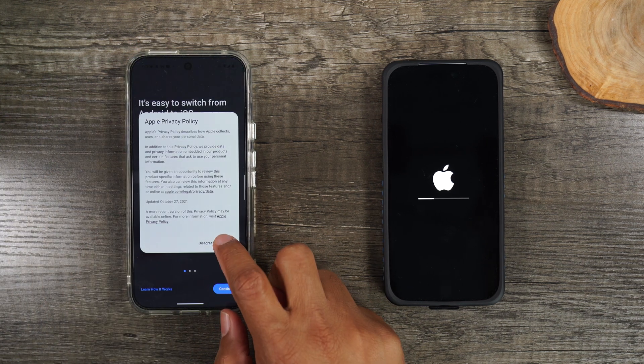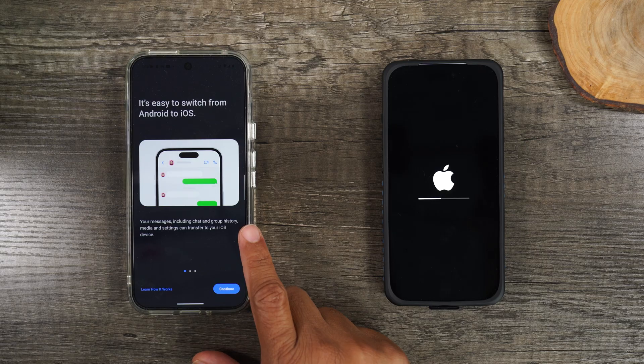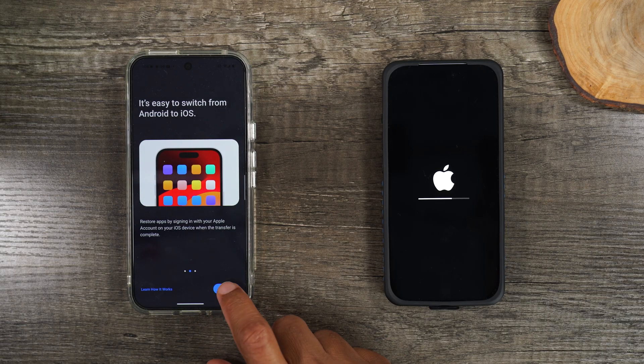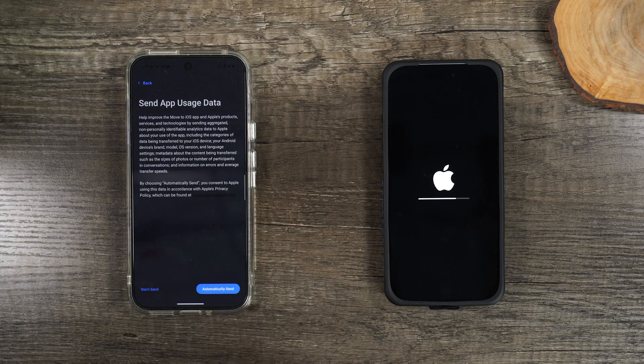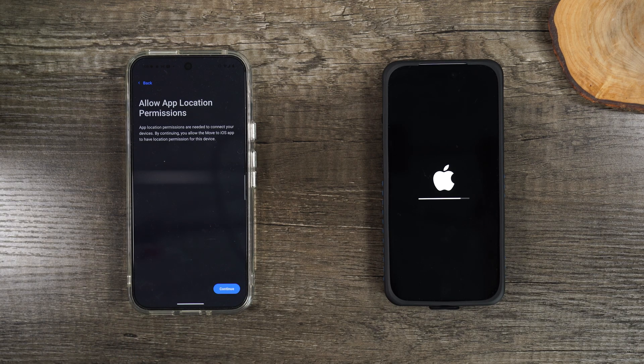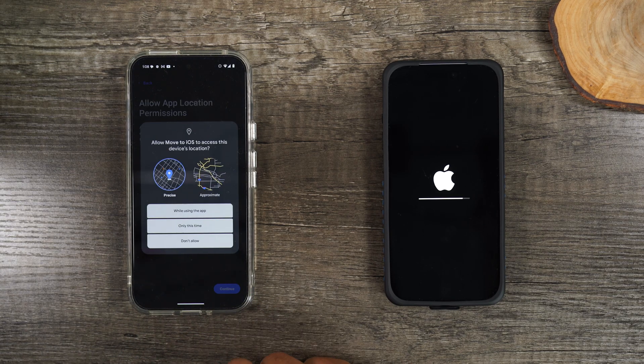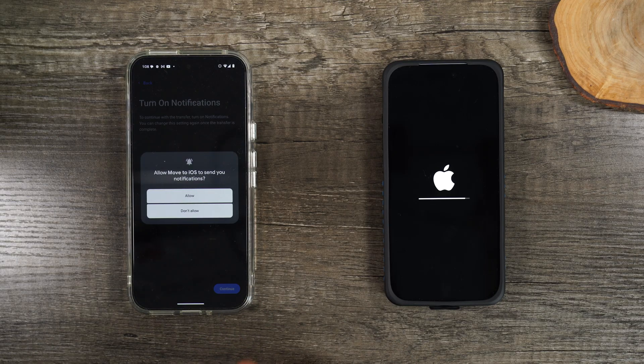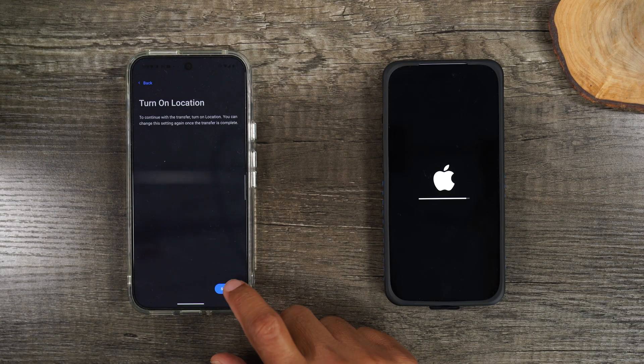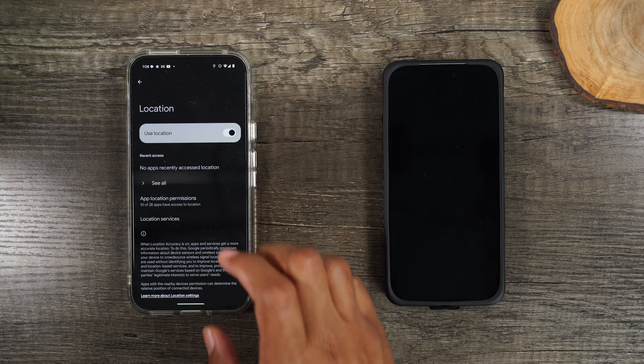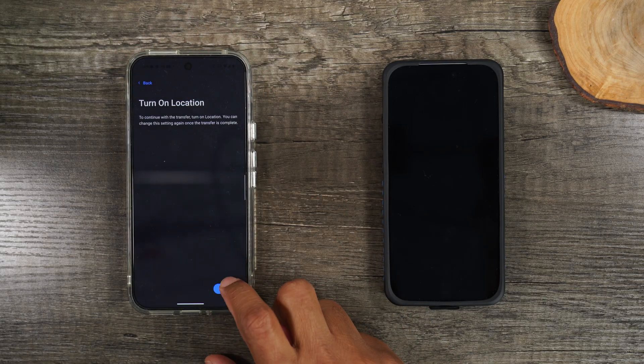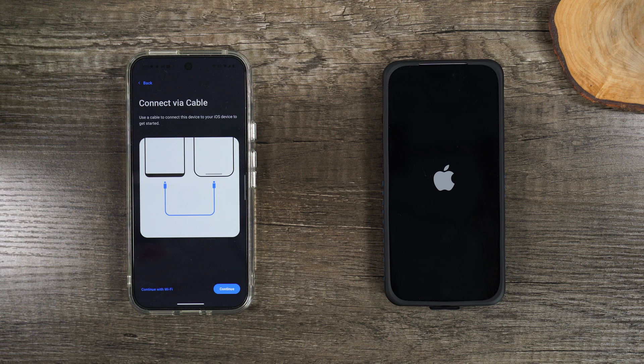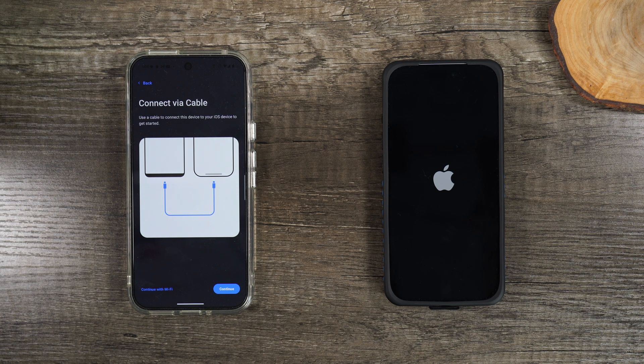Here it's going to walk us through just a few prompts. It's just saying how easy it is to move your data over. We'll just hit continue. We're going to accept the terms and condition. Allow for permission while using. Turn on notifications. Tap allow. Hit settings. We're going to turn on location settings here. Hit our back arrow. Now it's showing us that there's two different ways we can do this.